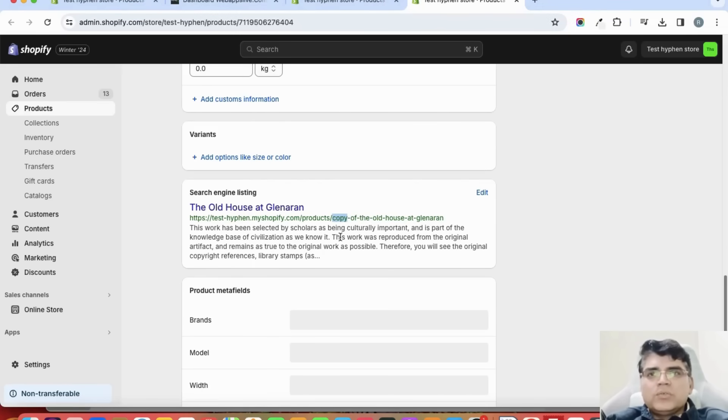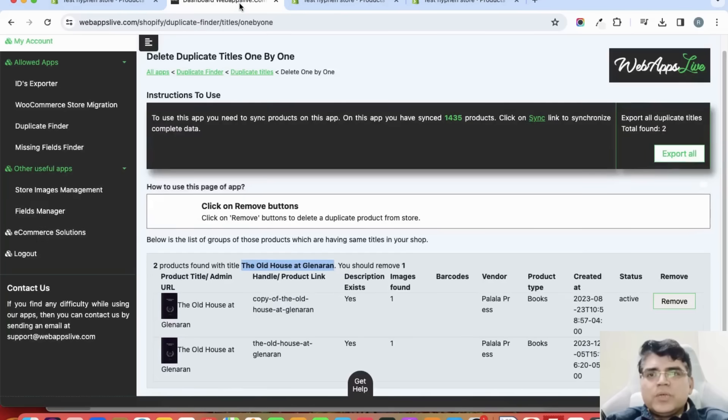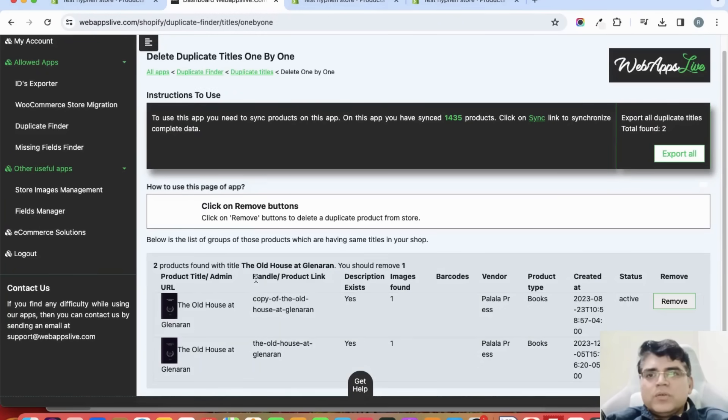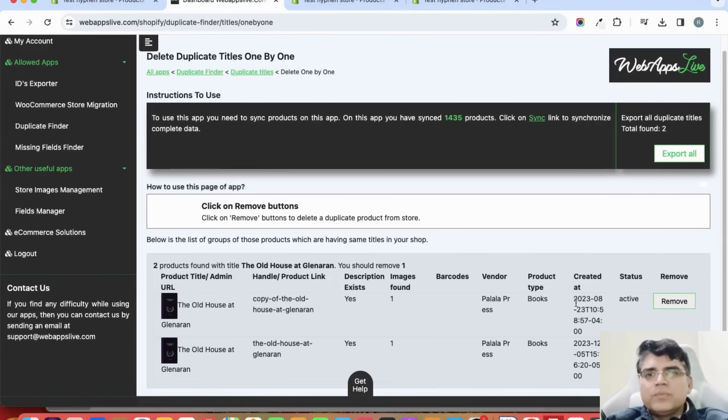Let us check it on the app. See, on this app it is also showing me two products: one without this copy word and another with a handle with the copy word.